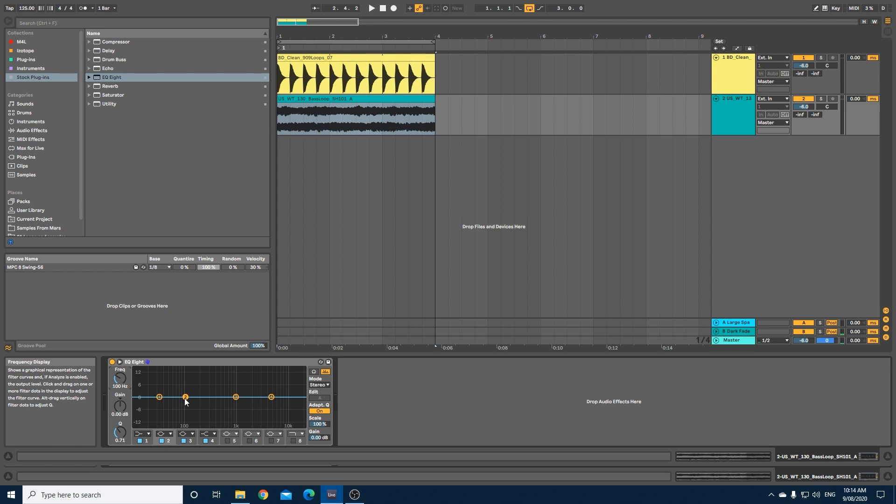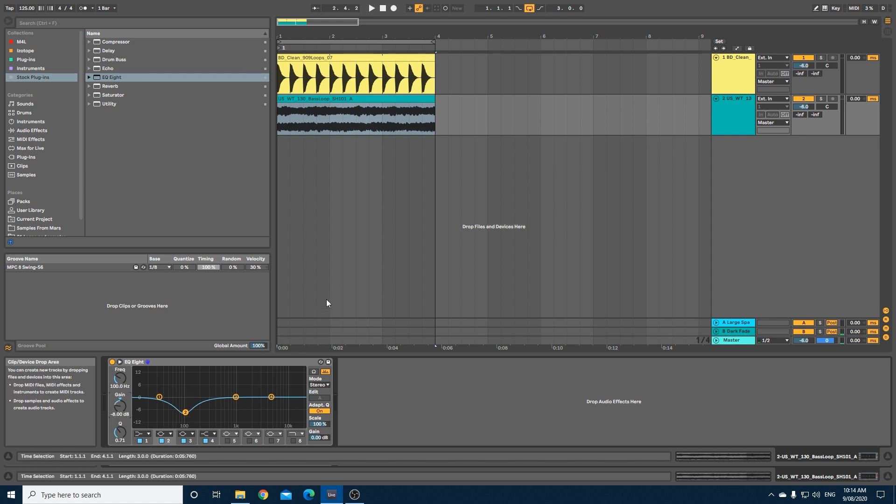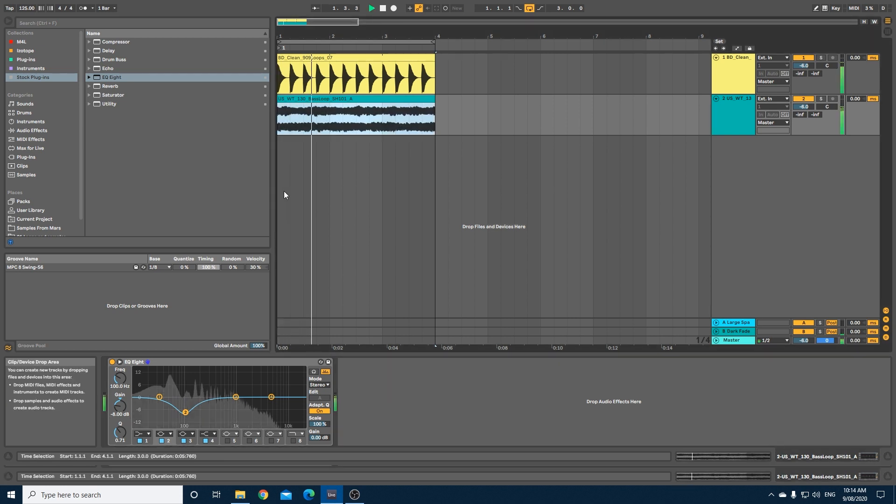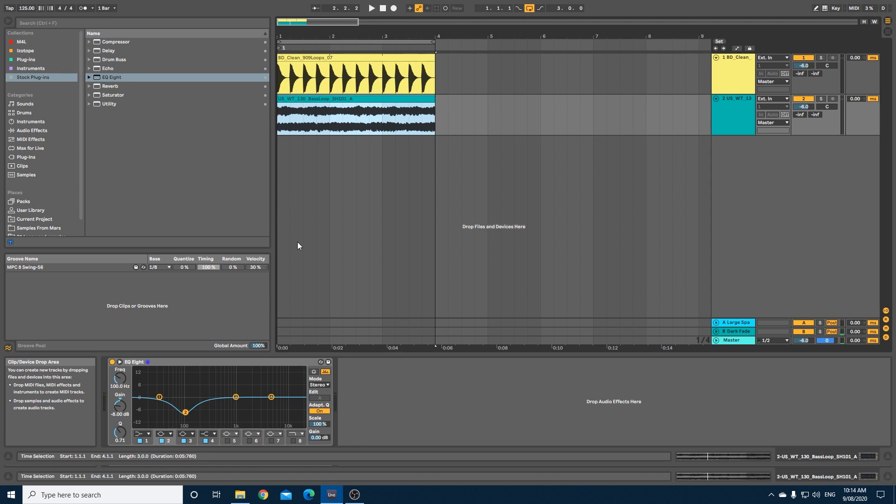Under normal circumstances you'd probably just drag this down. In fact, I'll type it in - I'll go minus 8, and that would carve out that space for the kick. The problem here is that we only want to carve this area out when the kick is actually activated.